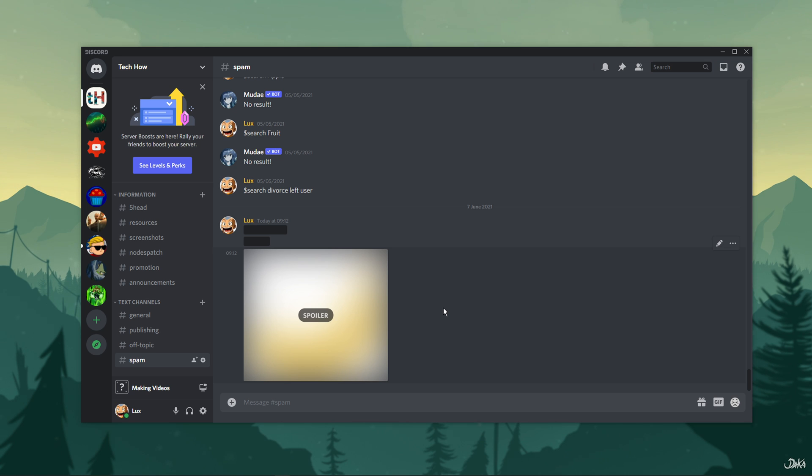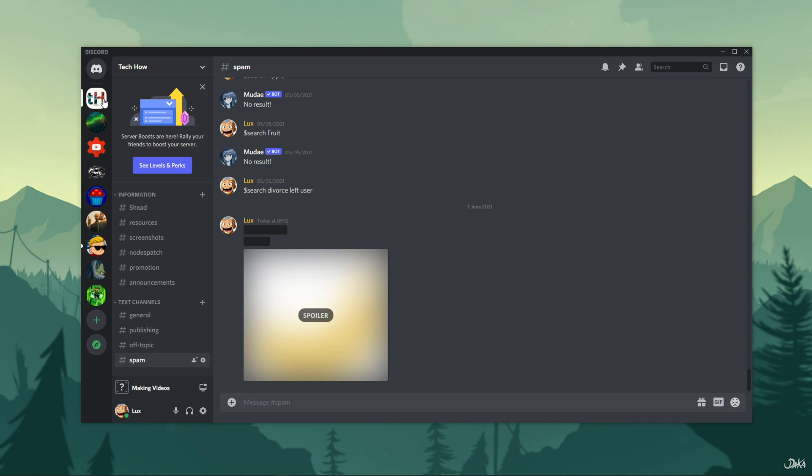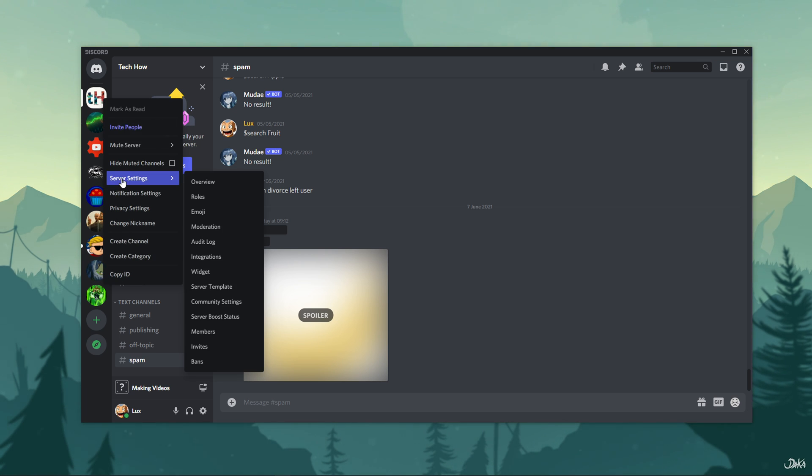To get started, open up your server in which you want to add custom emojis. Navigate to your server settings by right-clicking the server's icon in the top left corner.